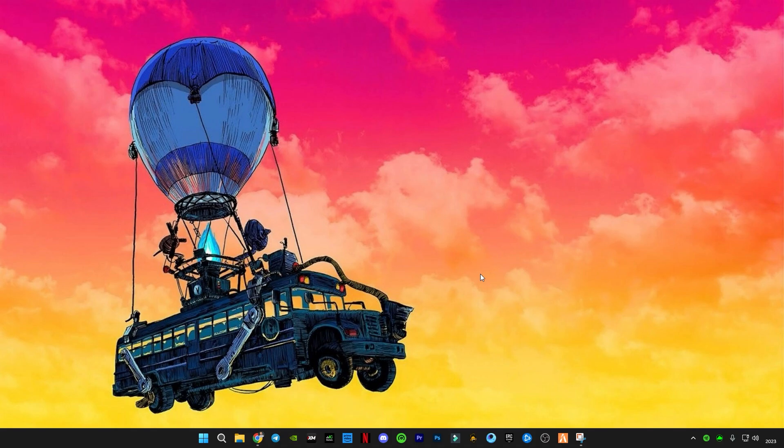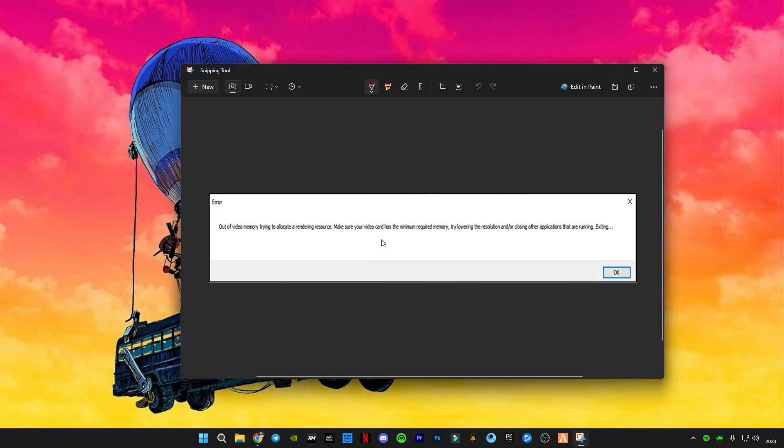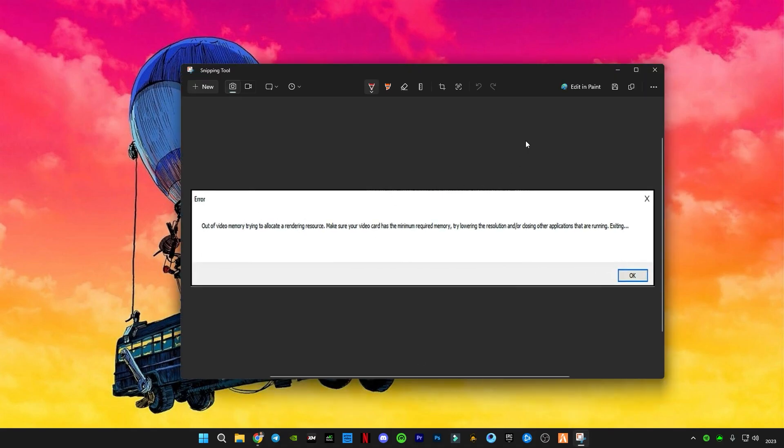This error will not pop up anymore. Thanks for watching guys, see you in the next video. Bye guys.